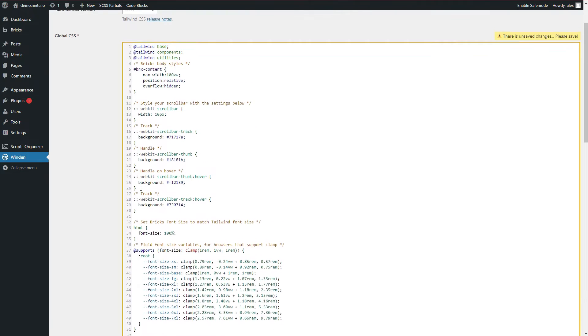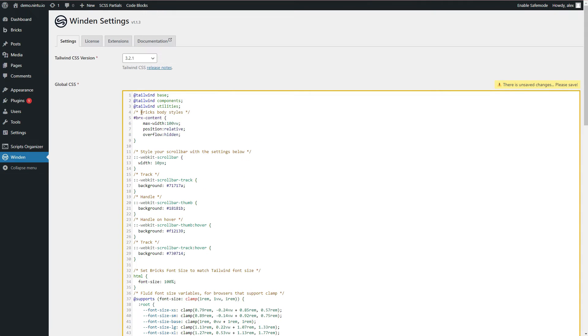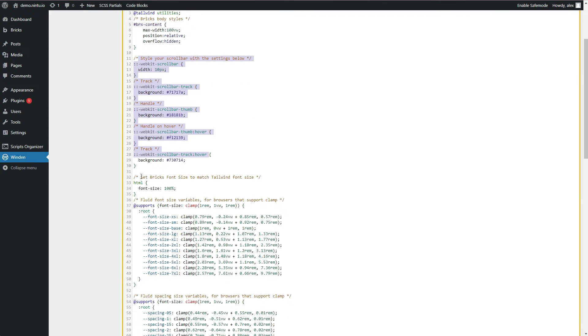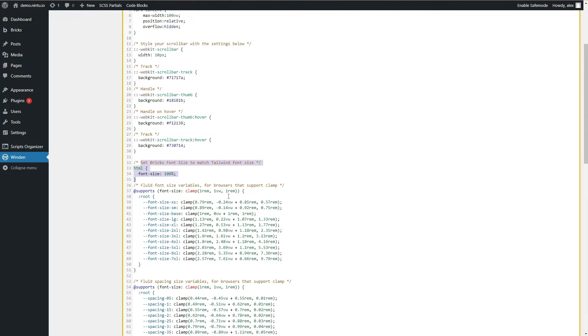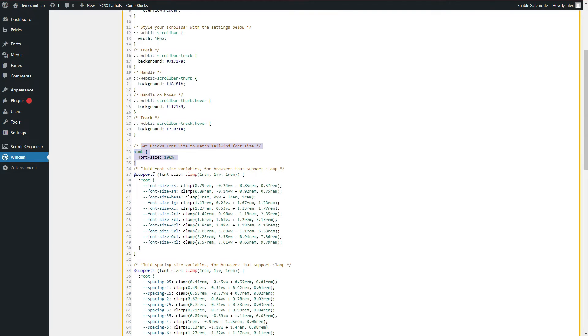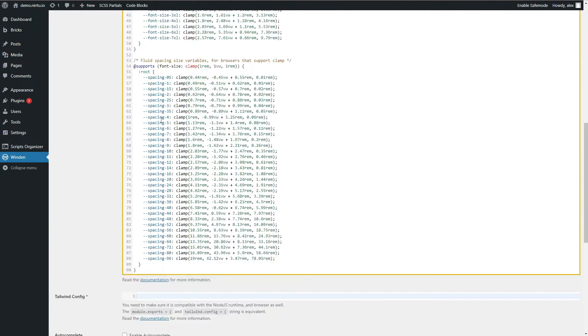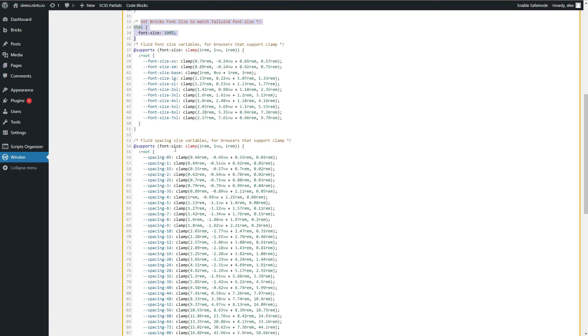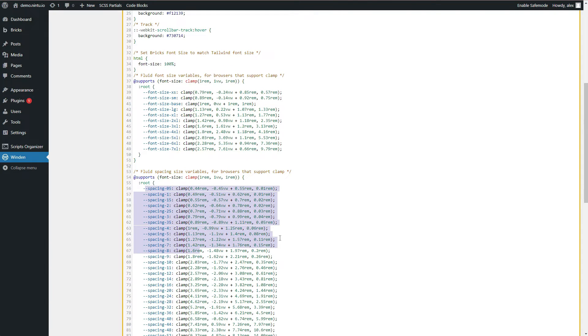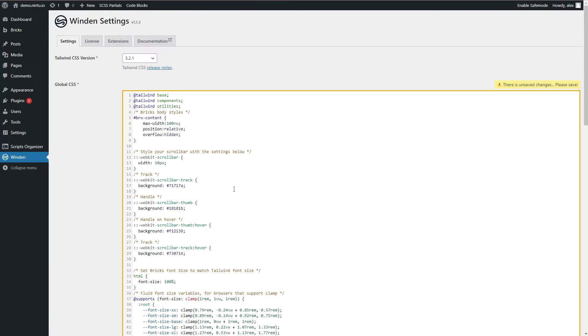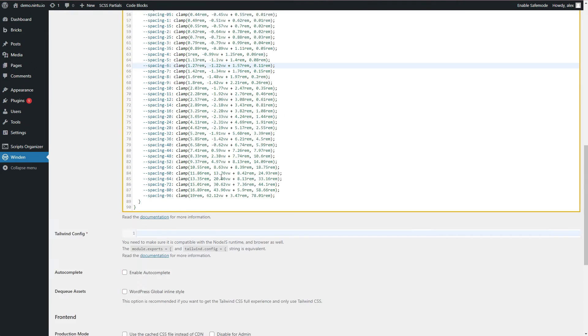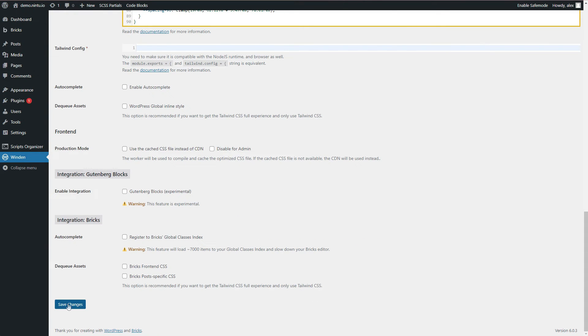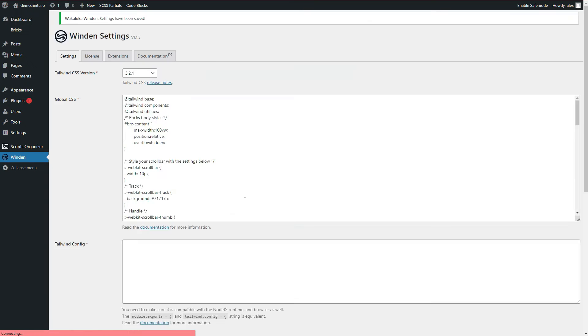I can see here I have my Bricks body styles, so that overflow preventing it from happening, my scroll bar styling, my default Bricks font size, and now my fluid spacing and fluid typography. And you can see here it sets it for the type as well as for spacing. I'm pretty happy with that, so I'm just going to scroll all the way down, save changes.